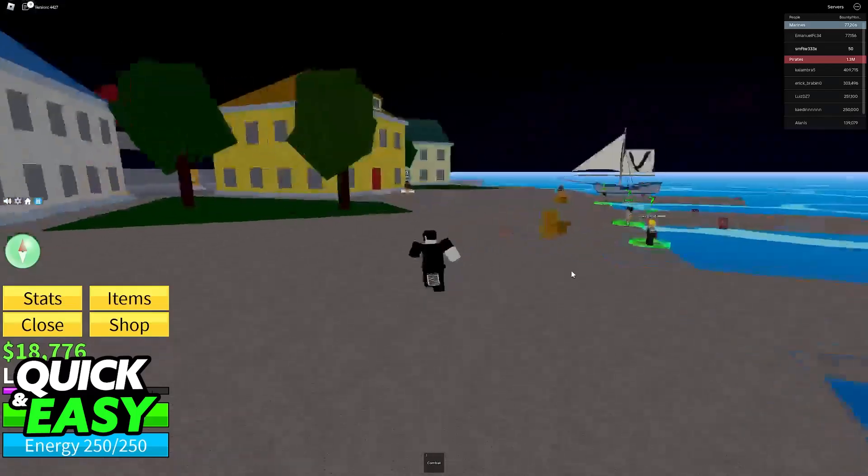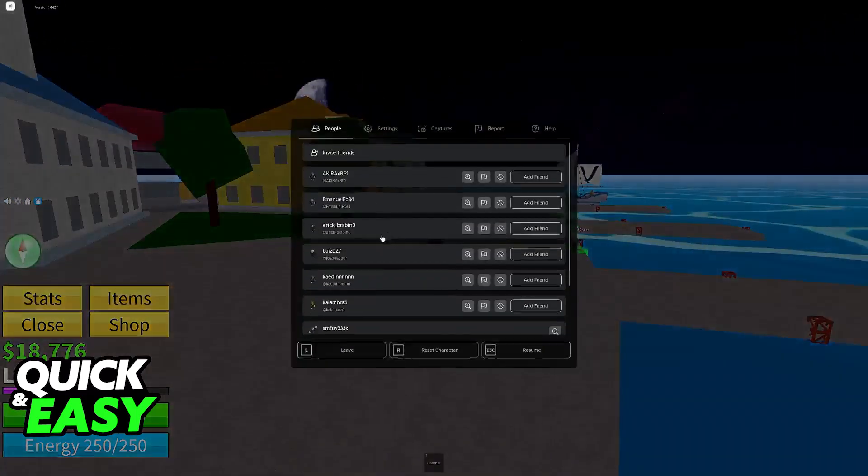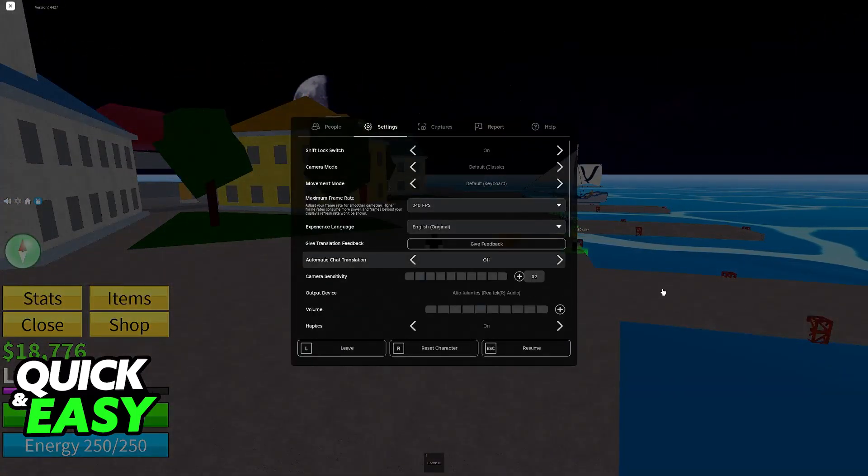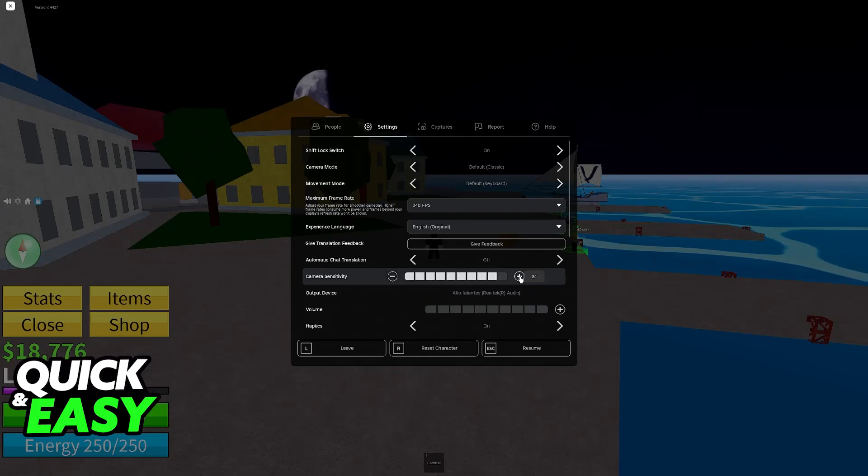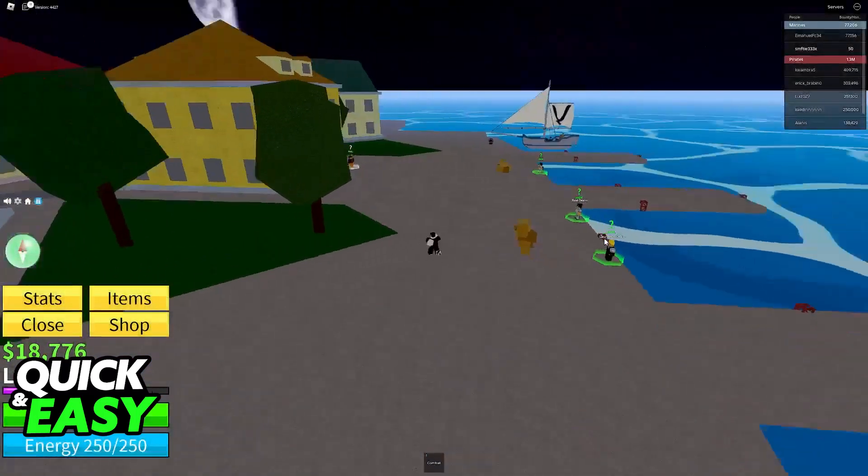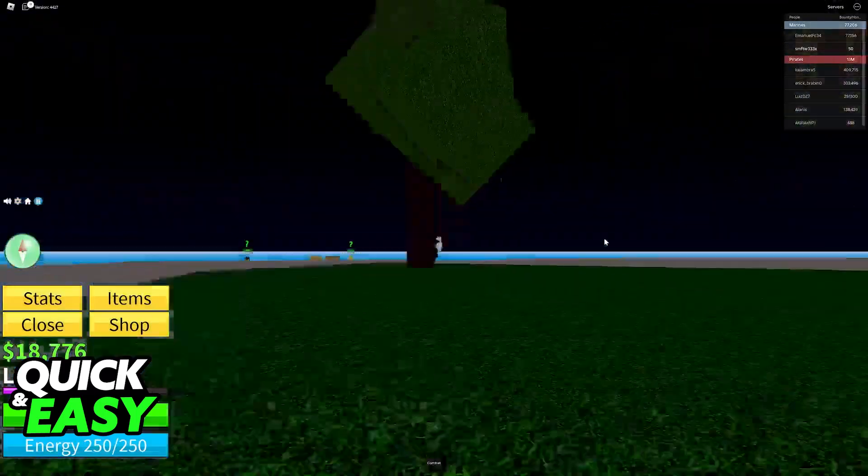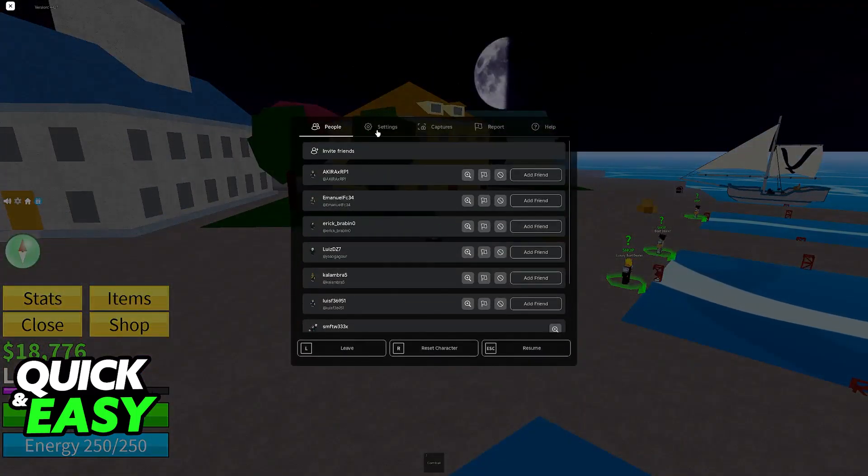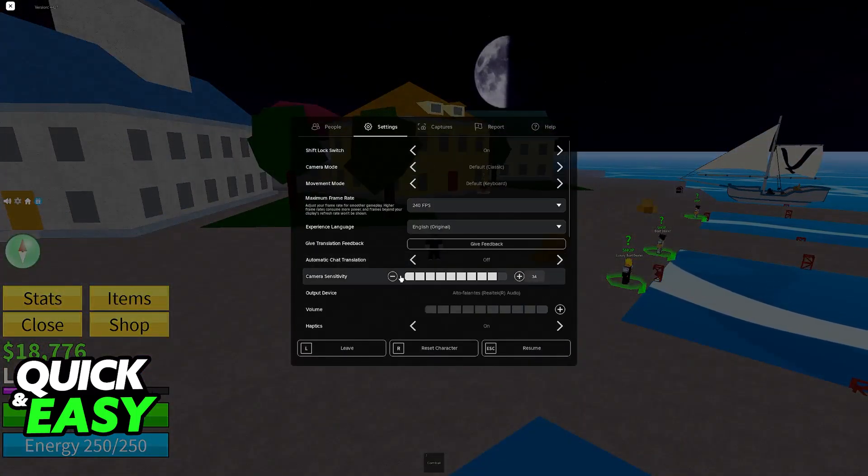You can change it to whatever you prefer. If you would like to be extremely precise with your camera movements, leave it lower. And if you would like to turn fast so you can see all over the place, just make it a high value.